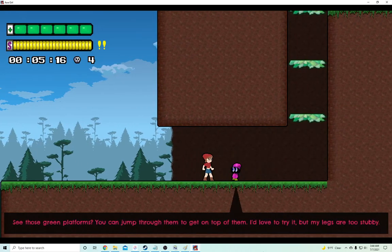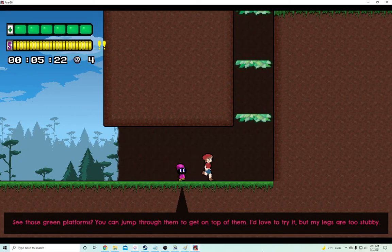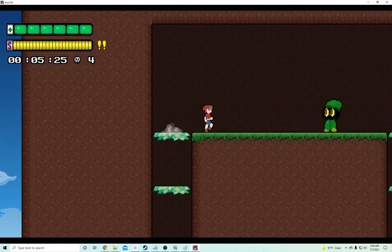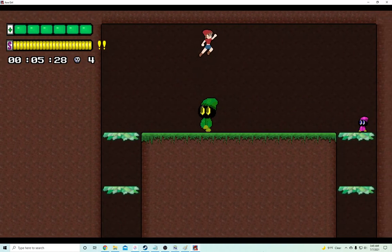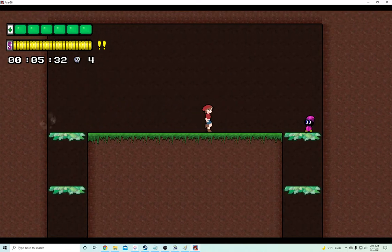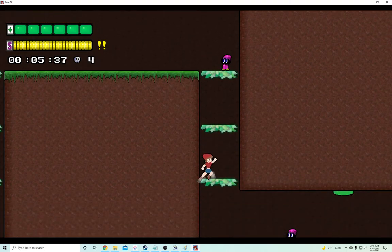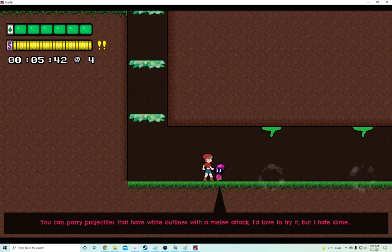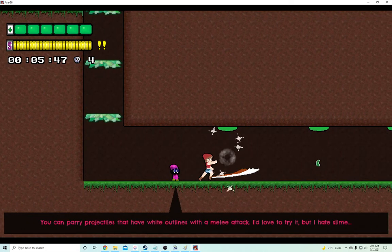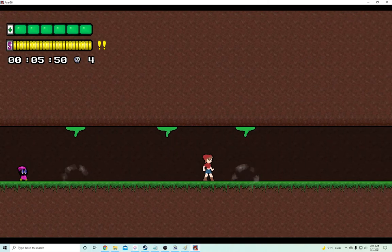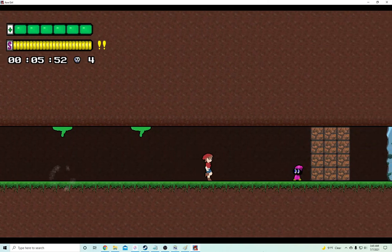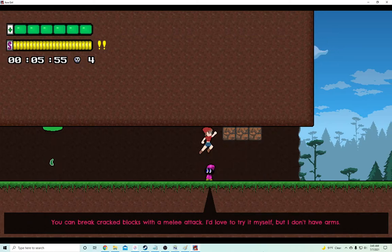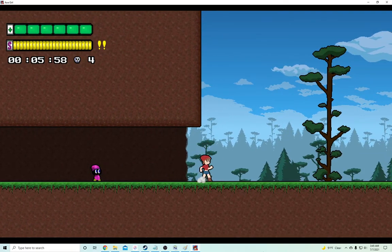Come at me, bro. Oh, see this. Why are you telling me this? You could jump on top of them. I'd love to try. My legs are too stubby. Yeah. And you look like a guy. Oh my God. You look like a man that I have killed once or thrice. Oh, hello. Hold down on these platforms and press the jump button to fall through. Oh, like in other games? Parry projectiles that have outlines with a melee attack. Yeah. Okay.